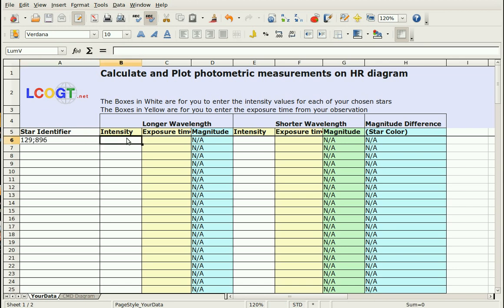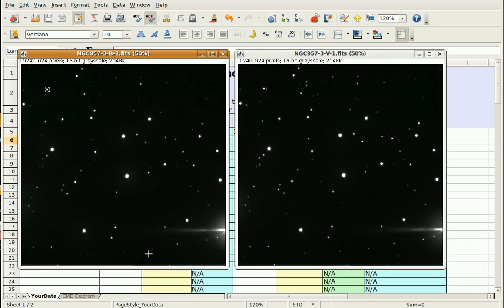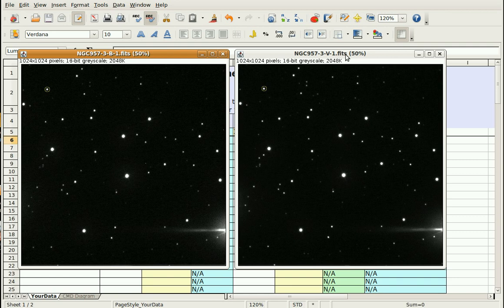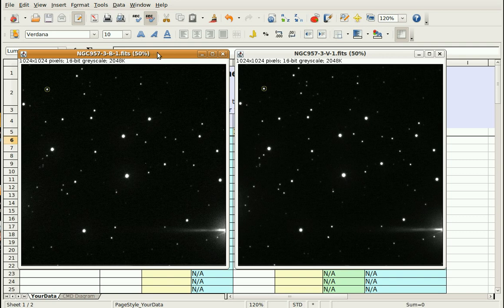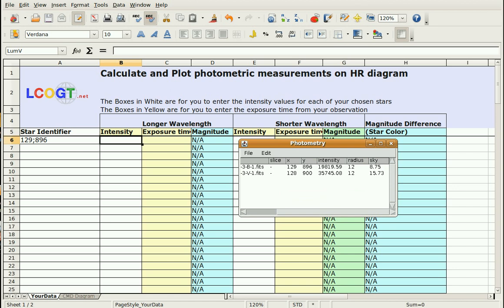Okay, now the longer wavelength, in our case, is the green. So what I'm going to do is I'm going to enter the intensity of the green in the longer wavelength. But you could be doing this with any different colors. You can get lots of different colors, different filters from the telescopes. If you were using red and infrared, then infrared would be your longer wavelength and red would be your shorter wavelength. We're doing green and blue. So blue is our shorter wavelength. Green is our longer wavelength.